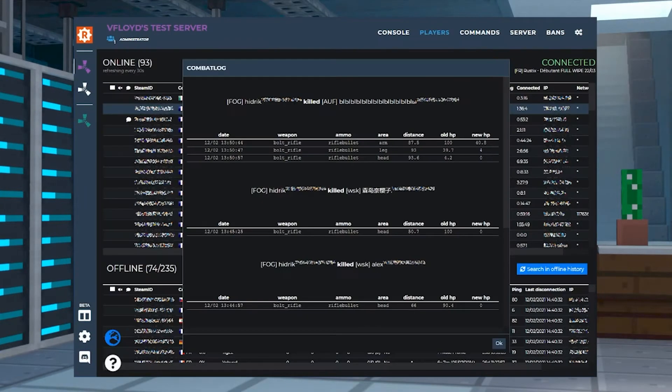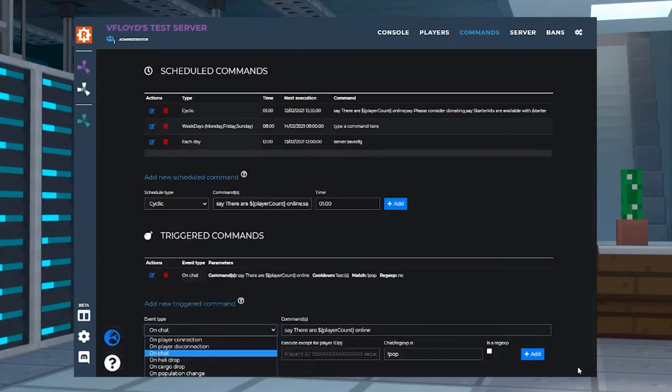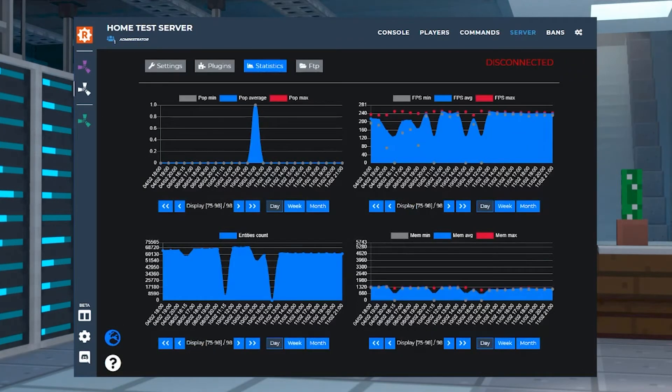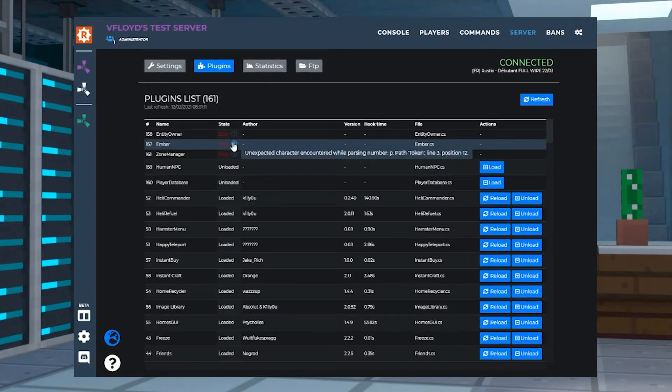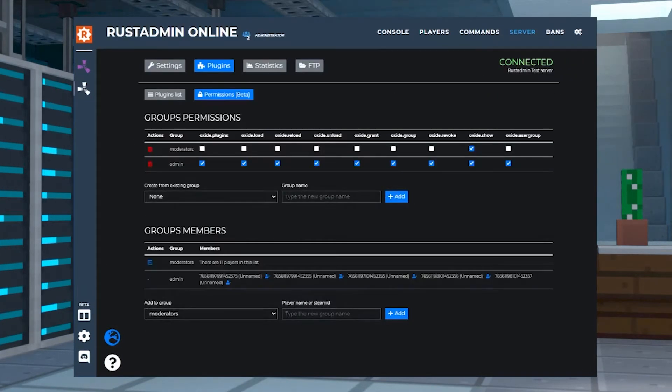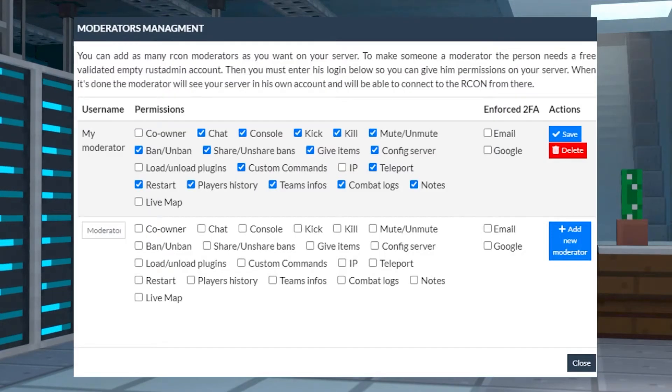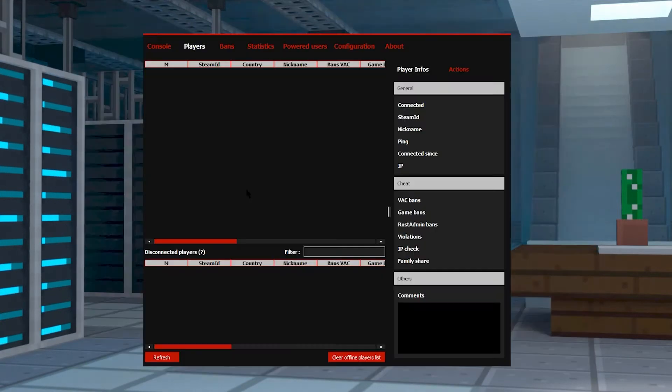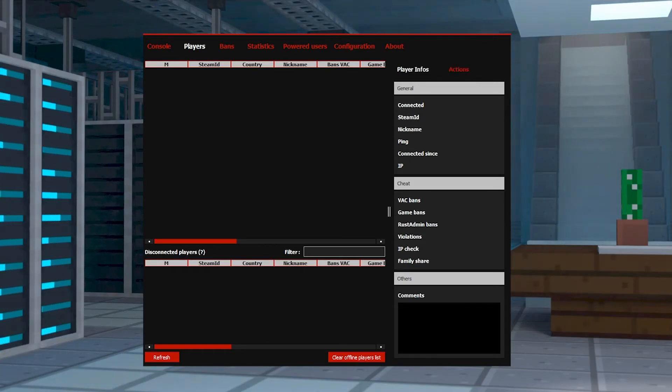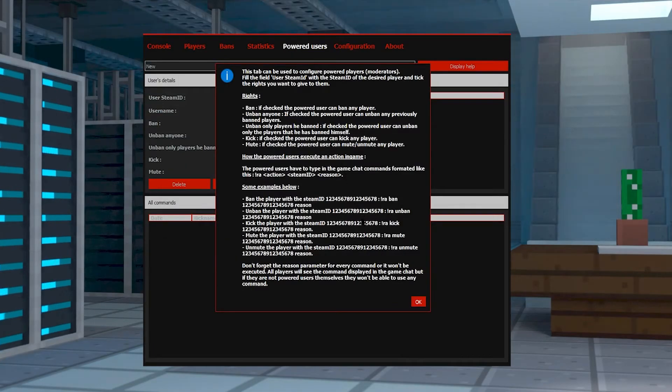You of course have the commands tab, the test server tab, and if you connect the Steam API key for your configuration, you can receive even more data like total playtime.